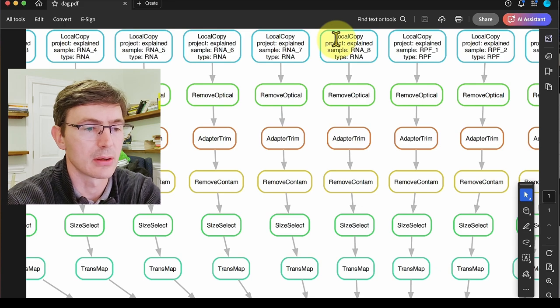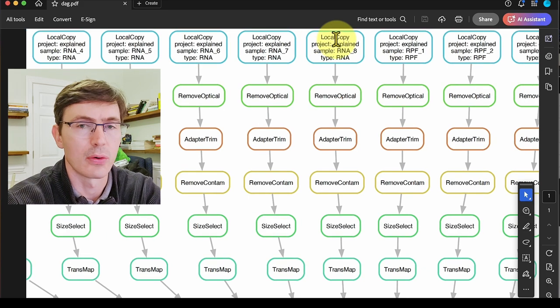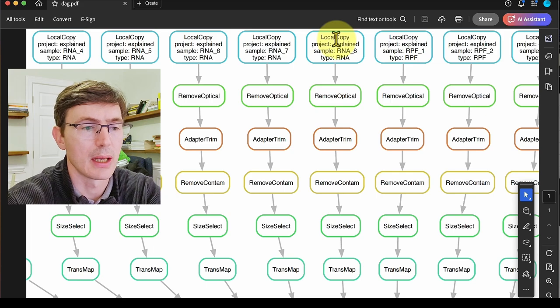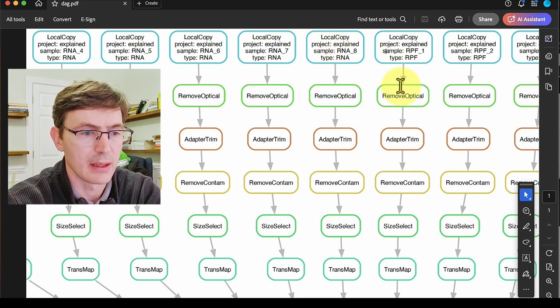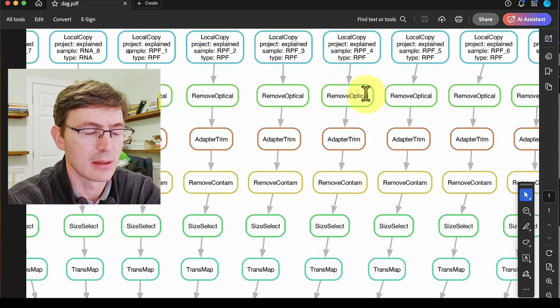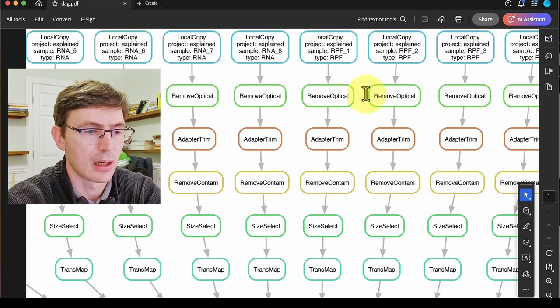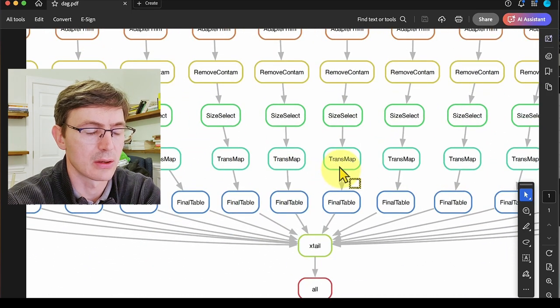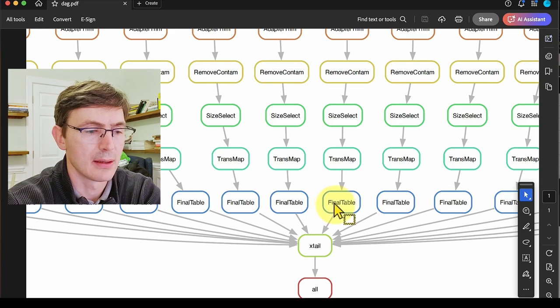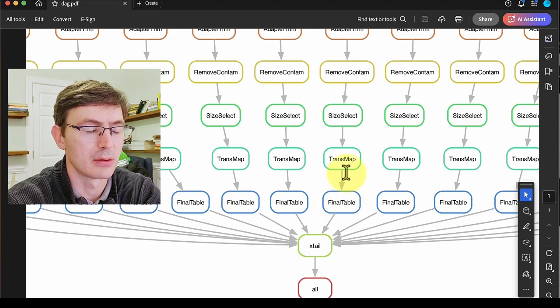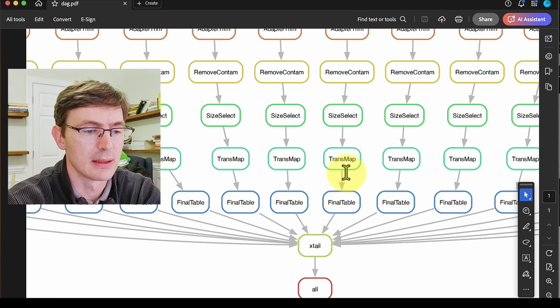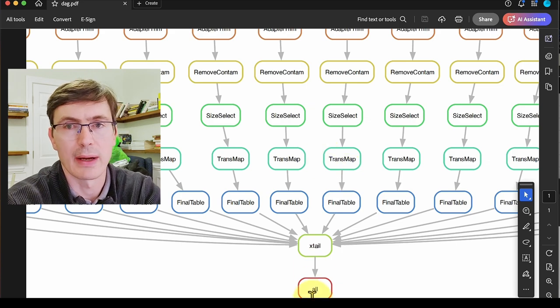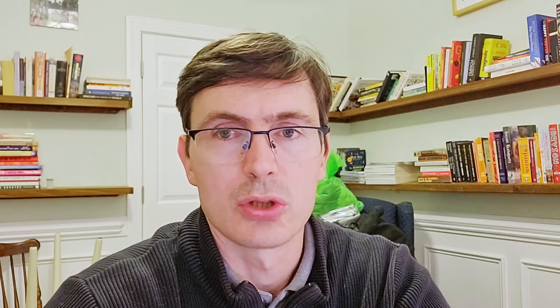If we look, we start here at the top with this local copy rule that copies the FASTQ files, and this is done for each and every single FASTQ, both for the RNA and the RFP conditions. You see that these rules are quite linear for each of the independent FASTQ files. But at the end we create these tables that are coming from mapping those processed FASTQ files, and we feed them into this function ExtAil that will give us the final file that we want.